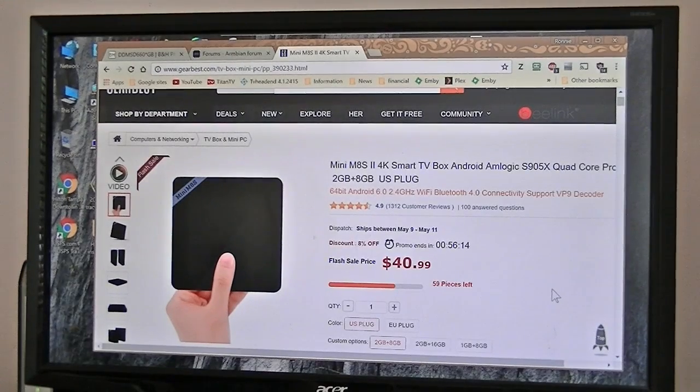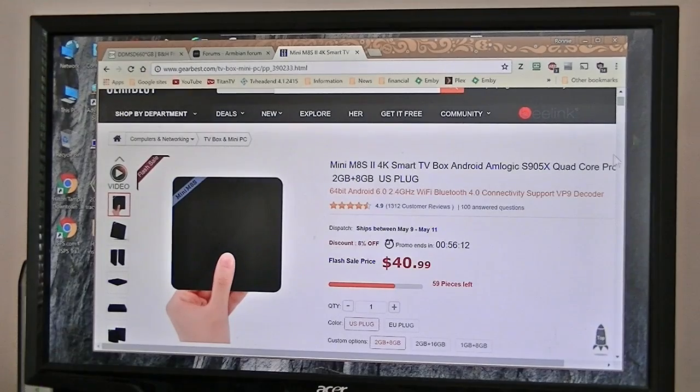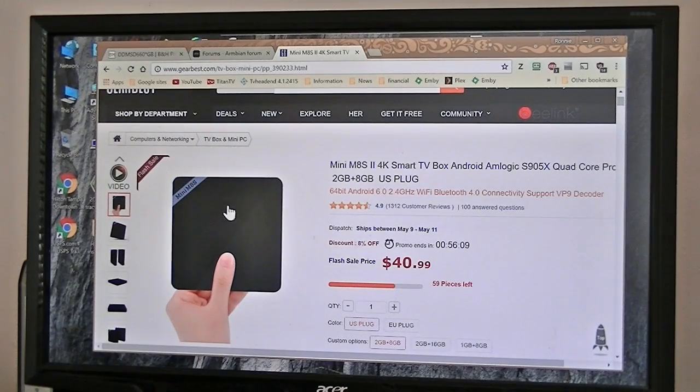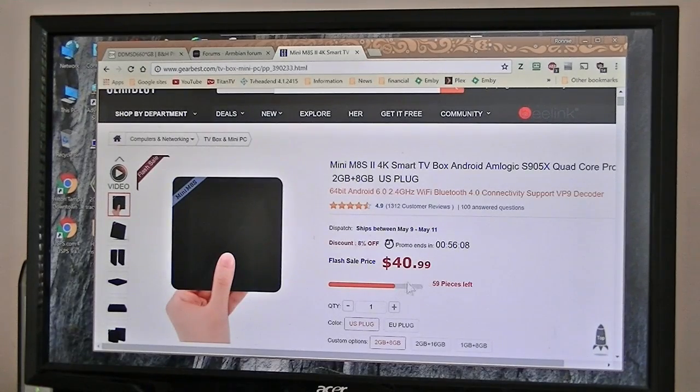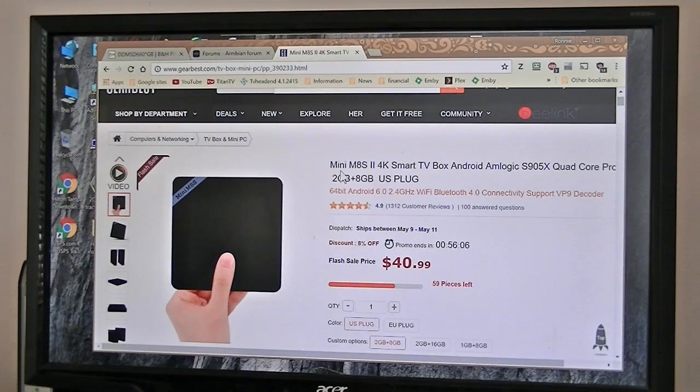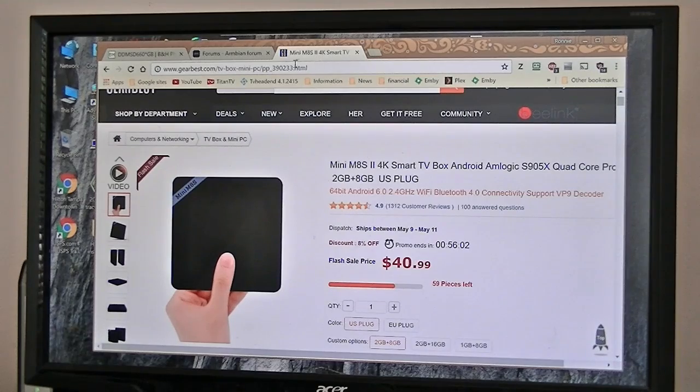So you want to run Linux on your little inexpensive Android box. This one here, for $40.09, it's a Mini M8 X2. Anyway, that's what we're going to do.